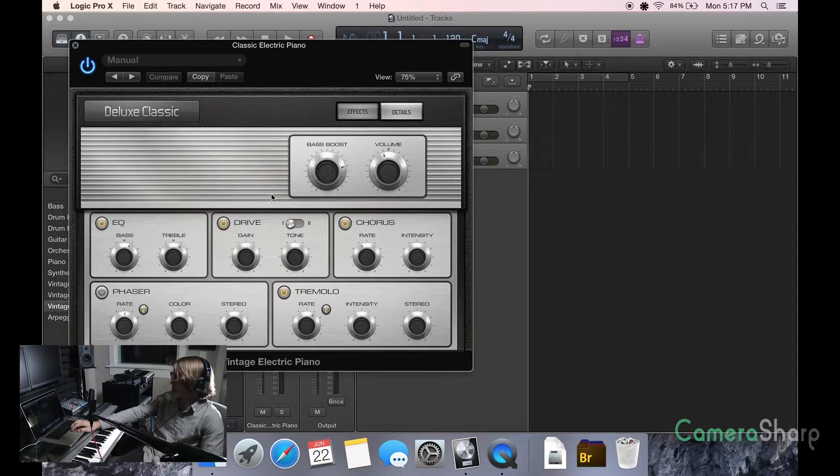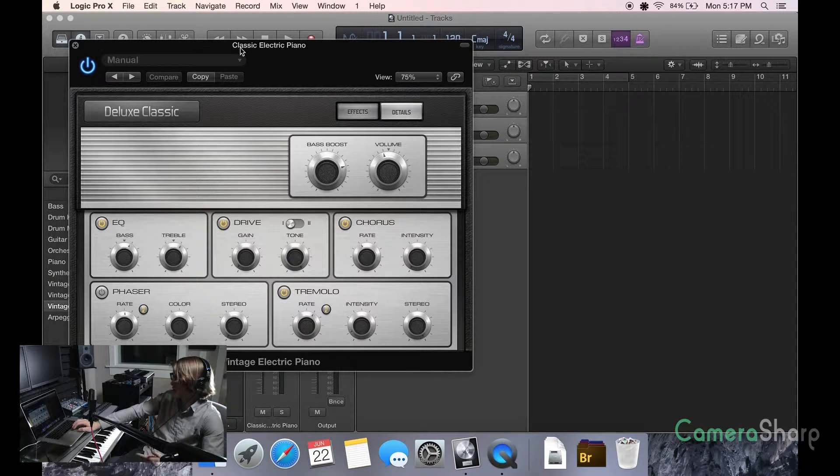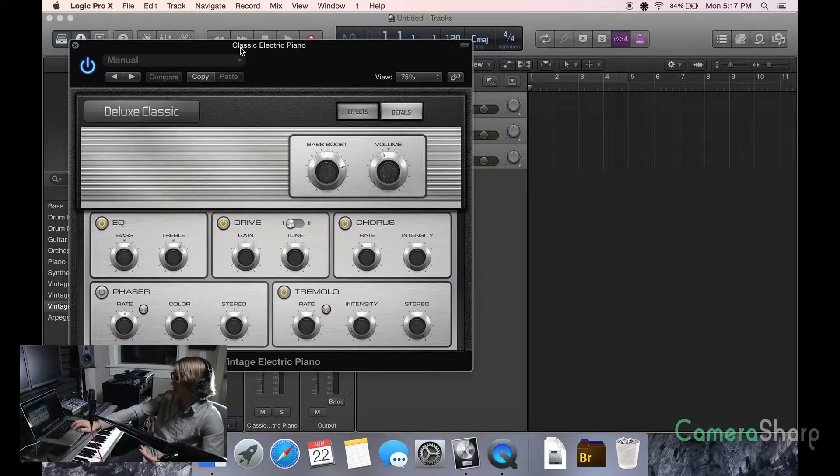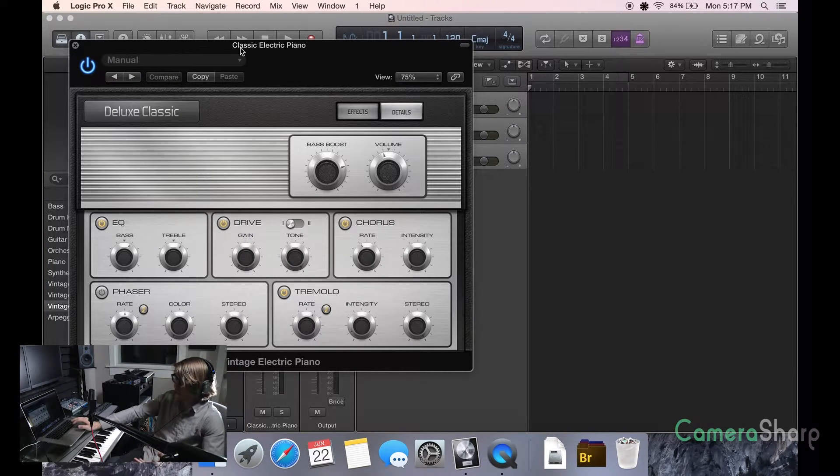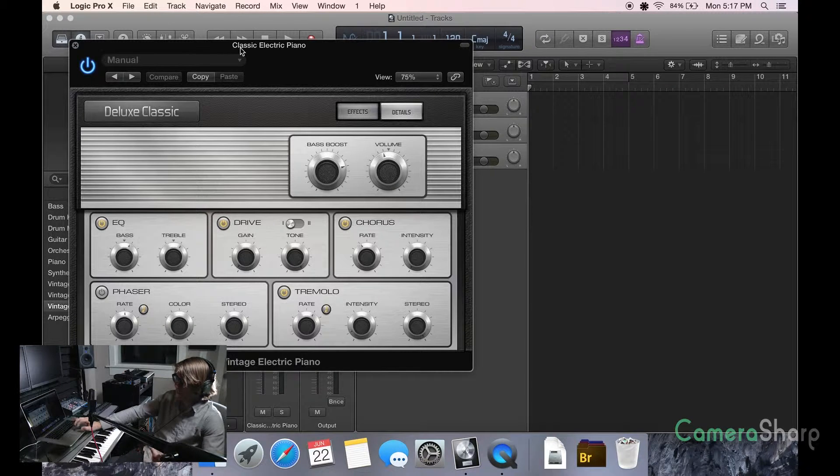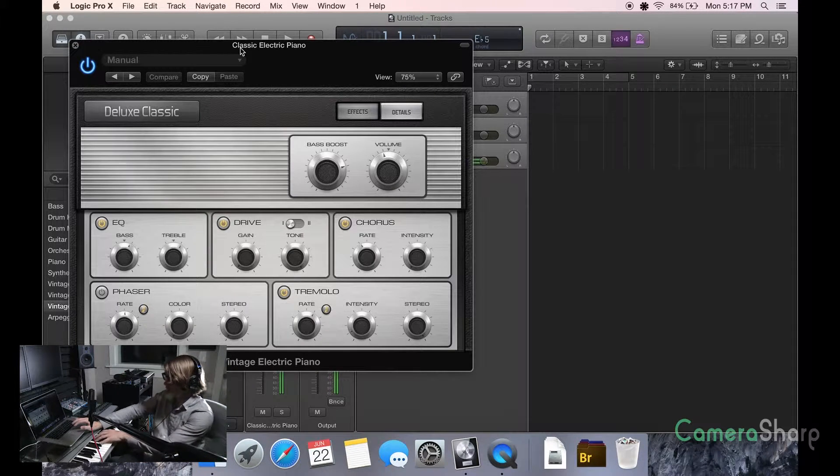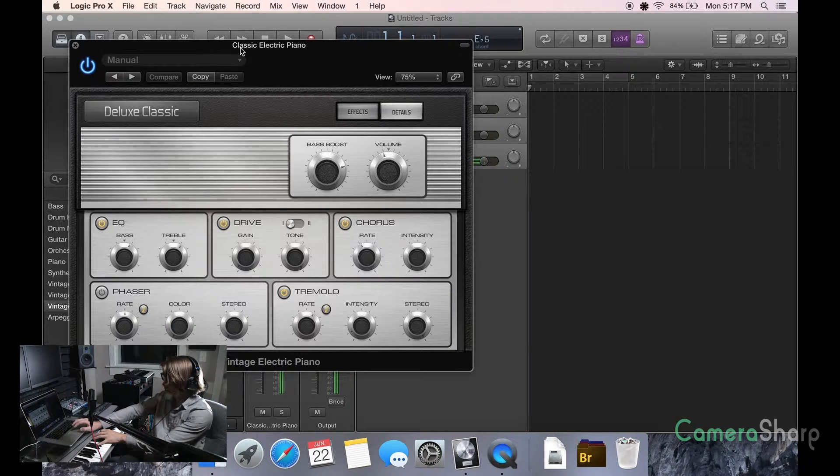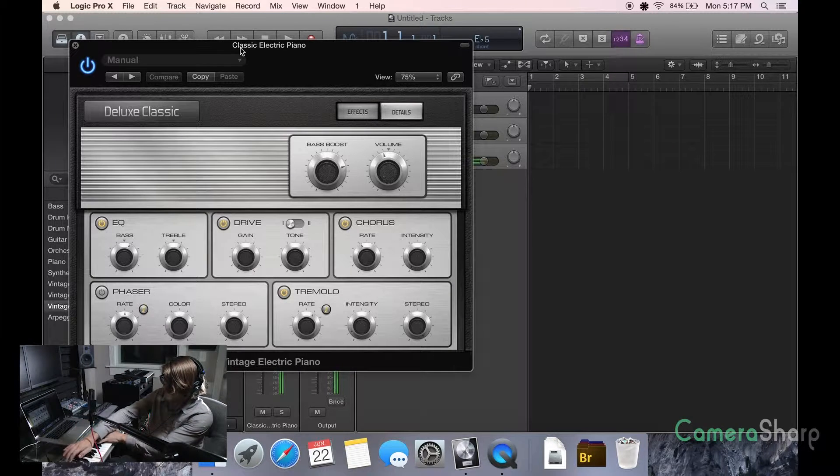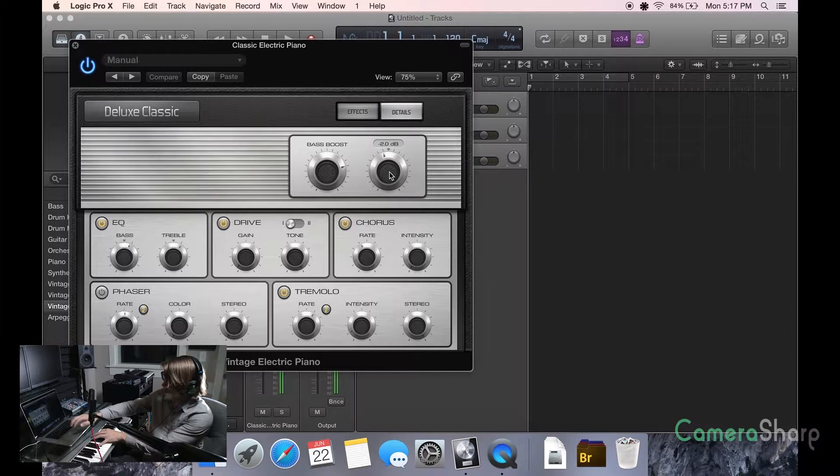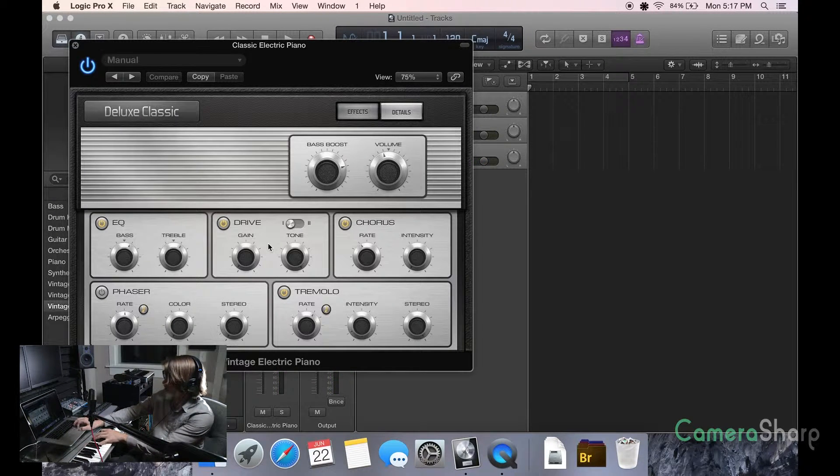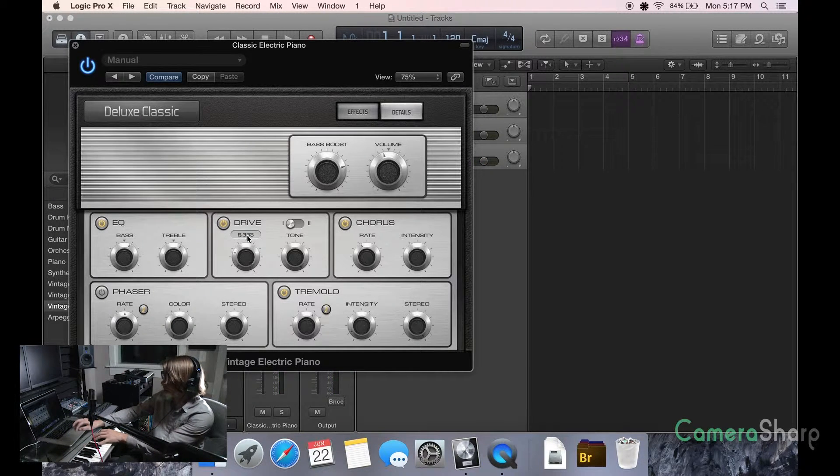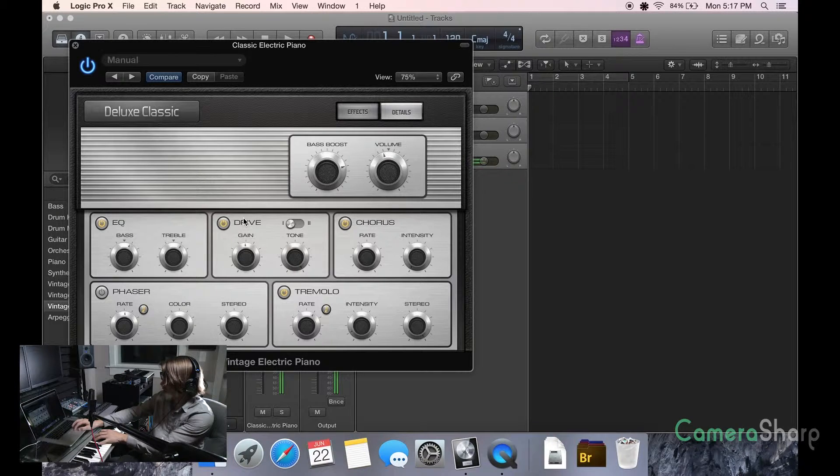Okay, so we're going to start with just a basic electric piano, and this is about how every instrument is going to look when you're editing it. It's just going to have a different user interface. So here we have just a basic chord, but there's so many different things that we can do with it.